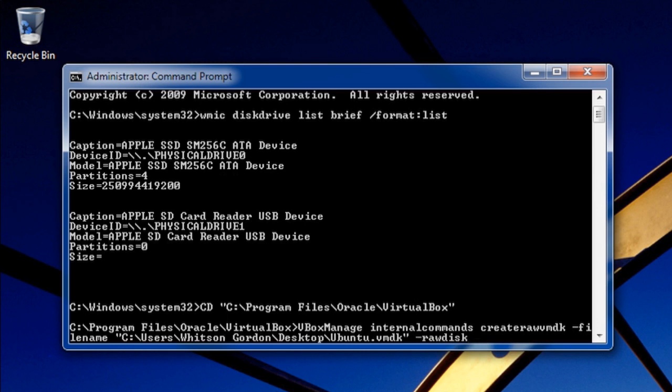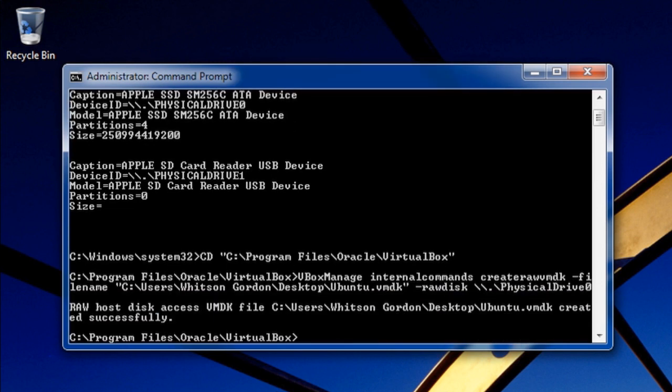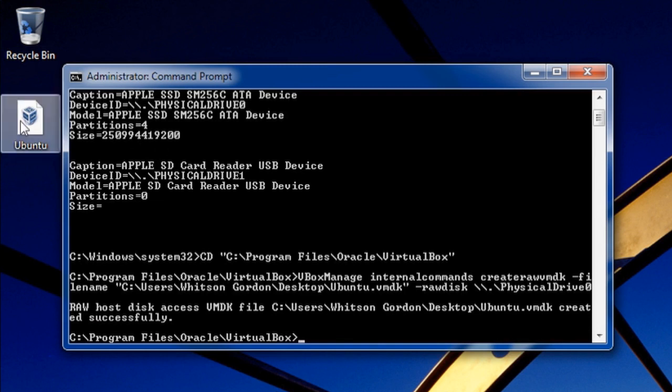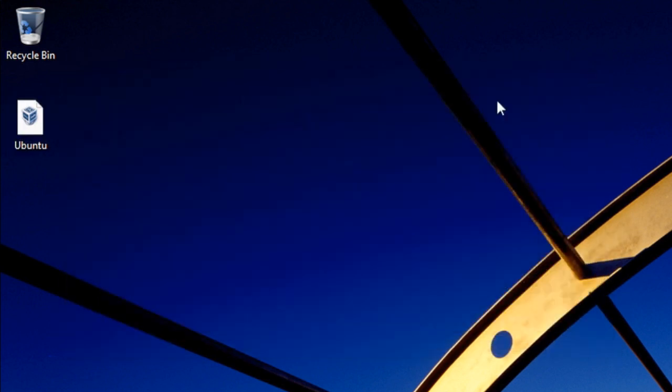Then when it comes time to name your disk, use the device ID that you found in step one. In my case that's physical drive zero. You should get a message saying that the VMDK was successfully created. In my case it popped up on my desktop. Now you're done with this step.